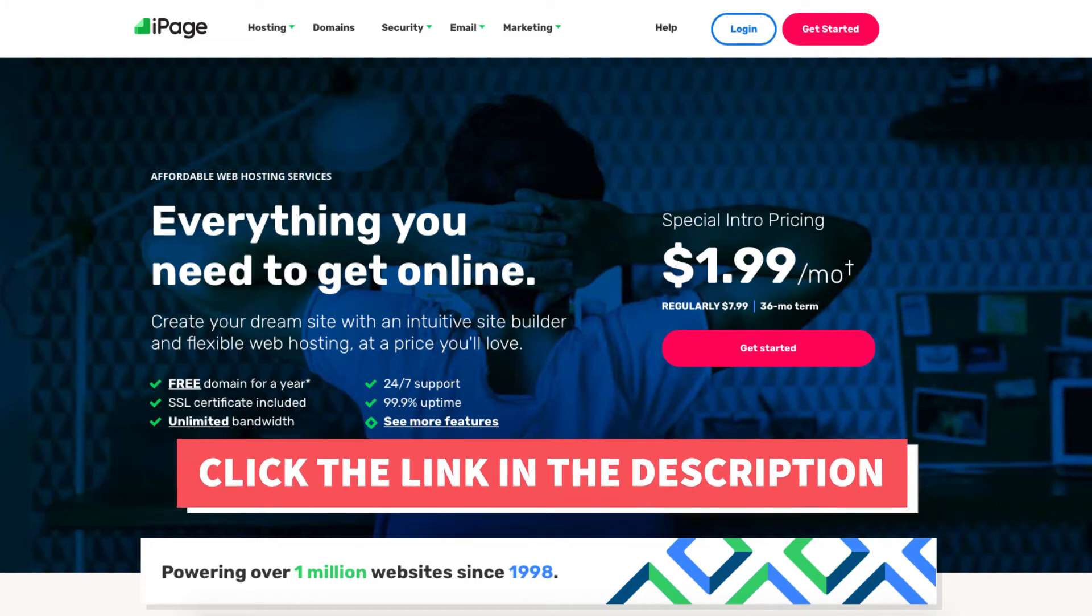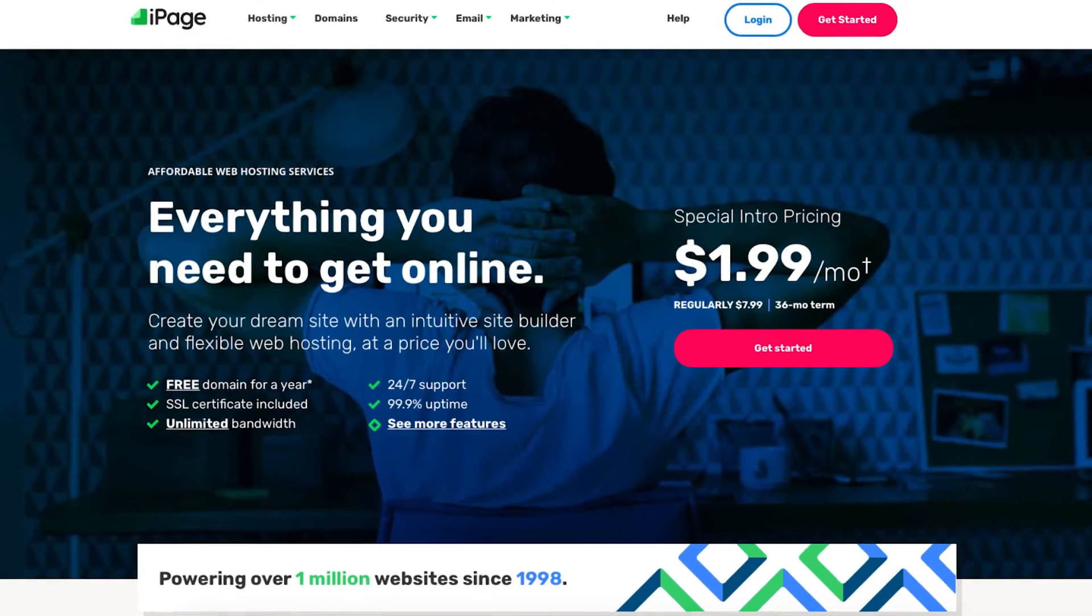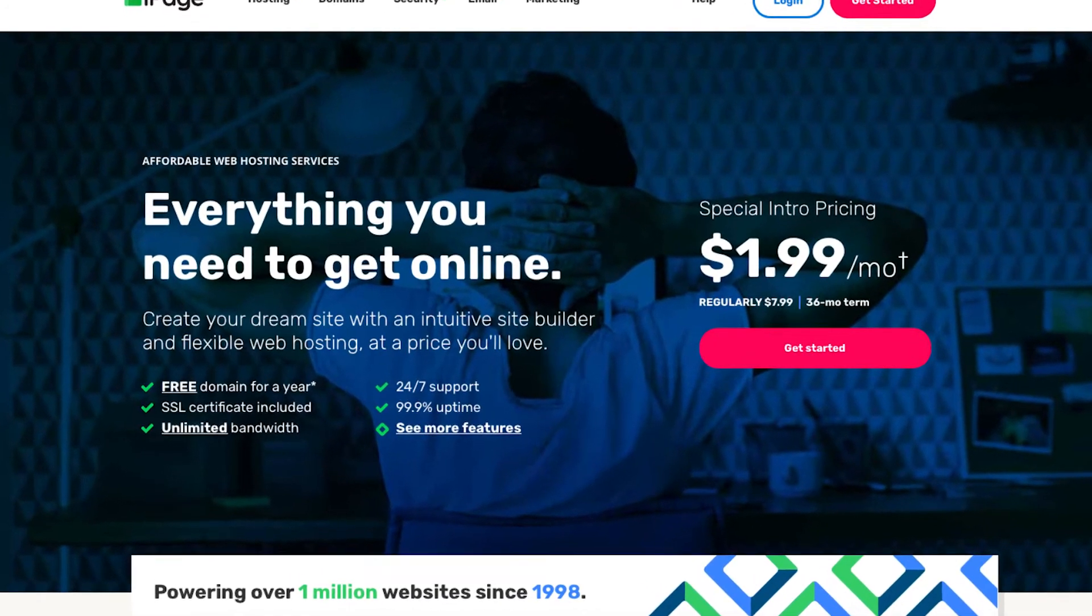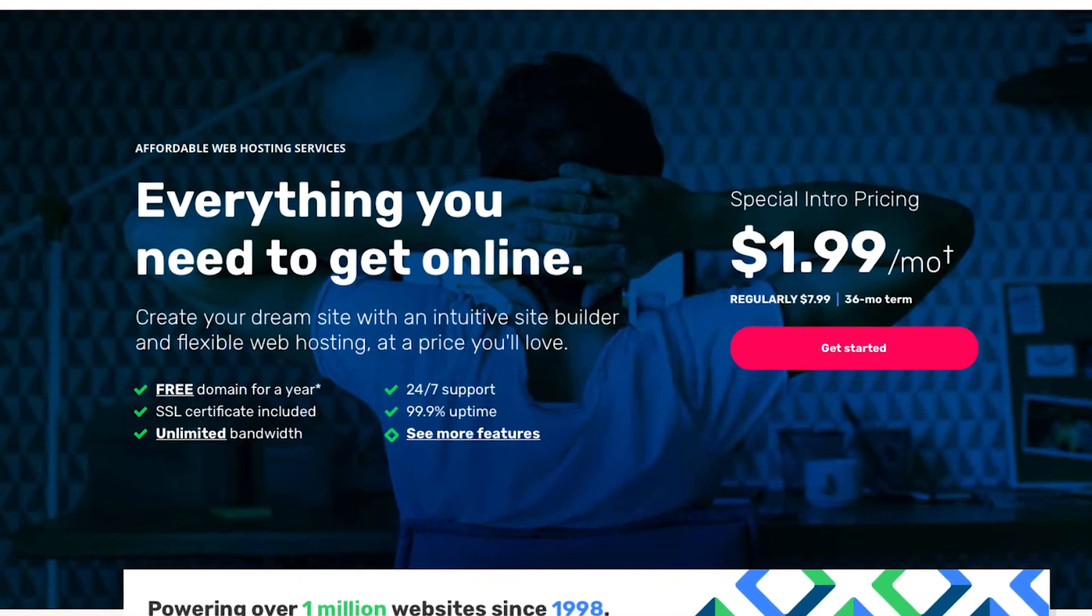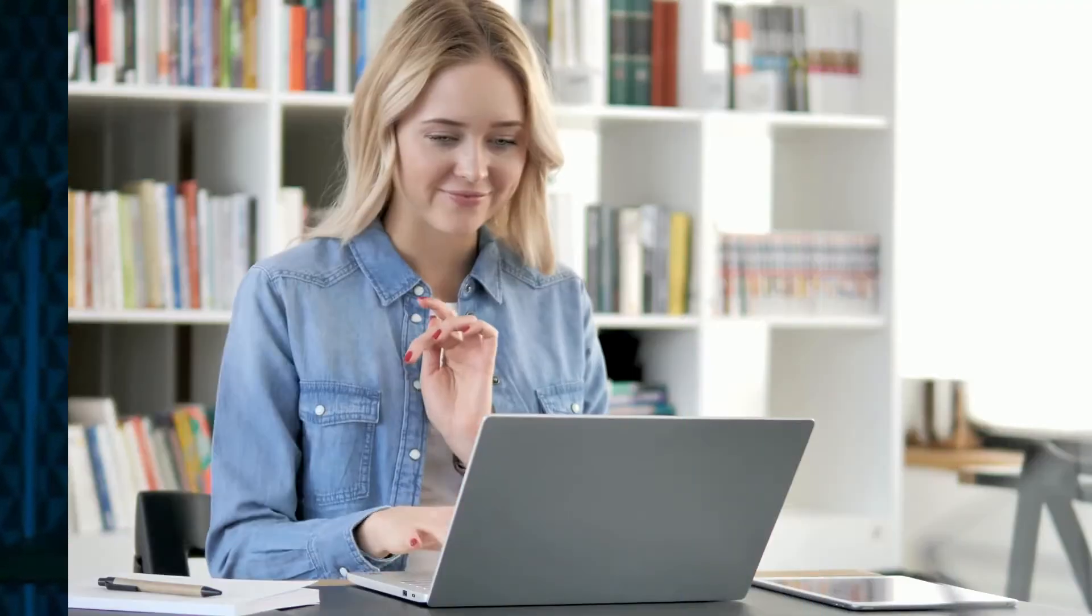A little disclosure: the link is an affiliate link meaning I'll receive a commission from iPage at no extra cost to you. Plus you'll get an awesome iPage discount.